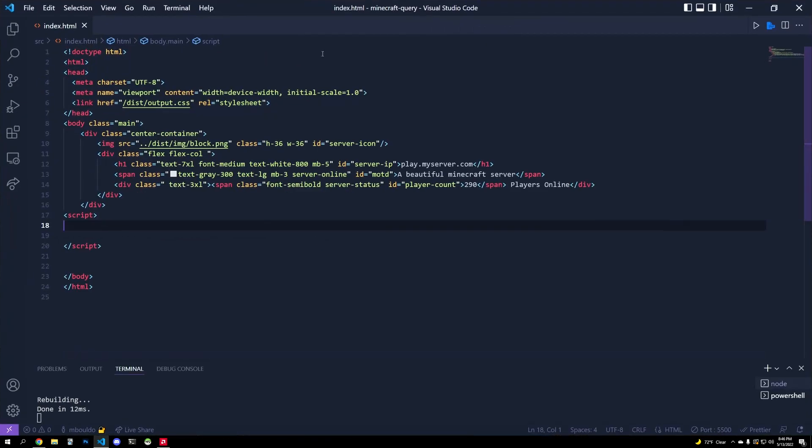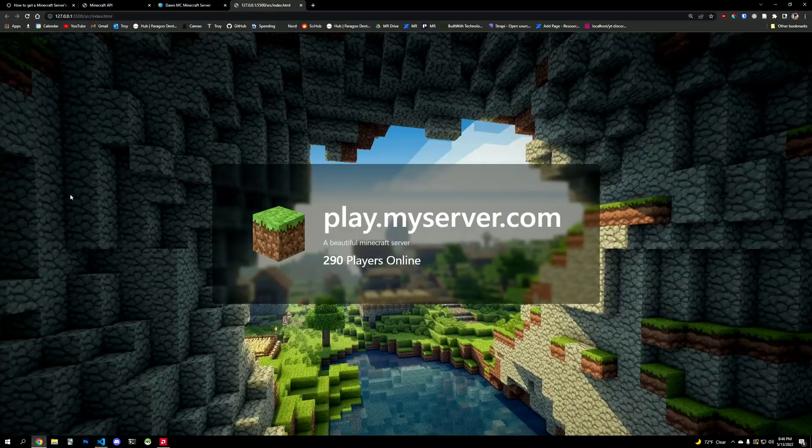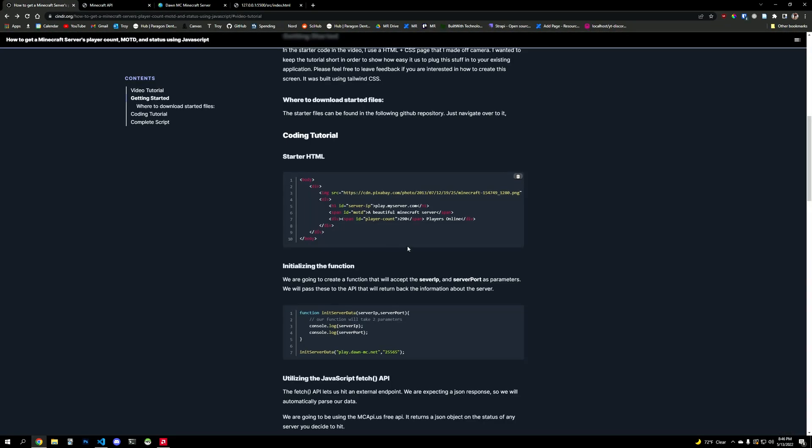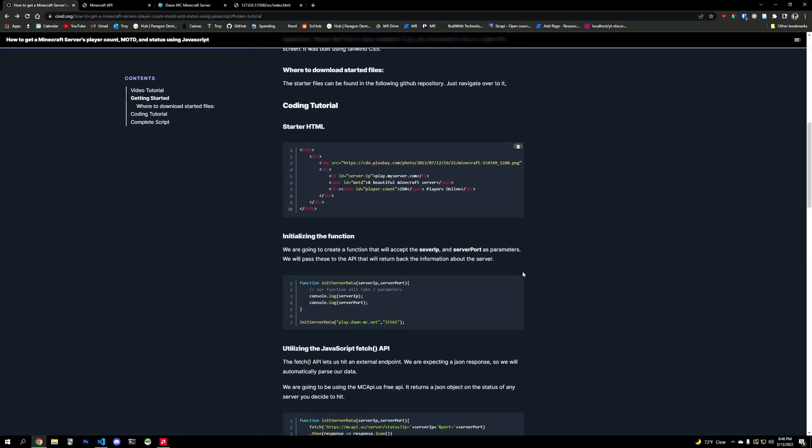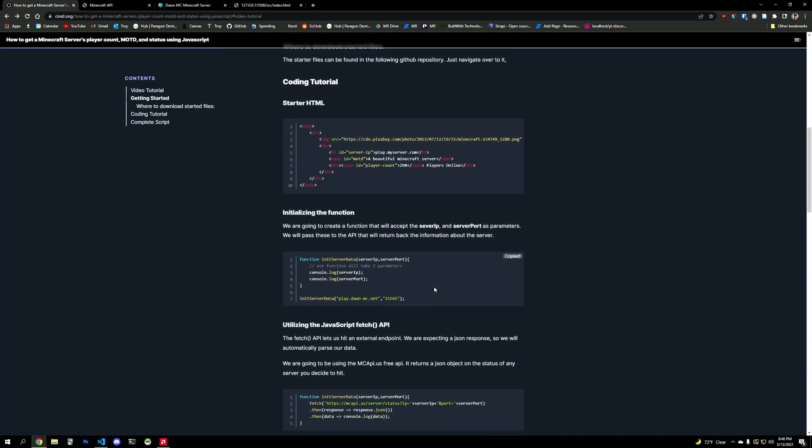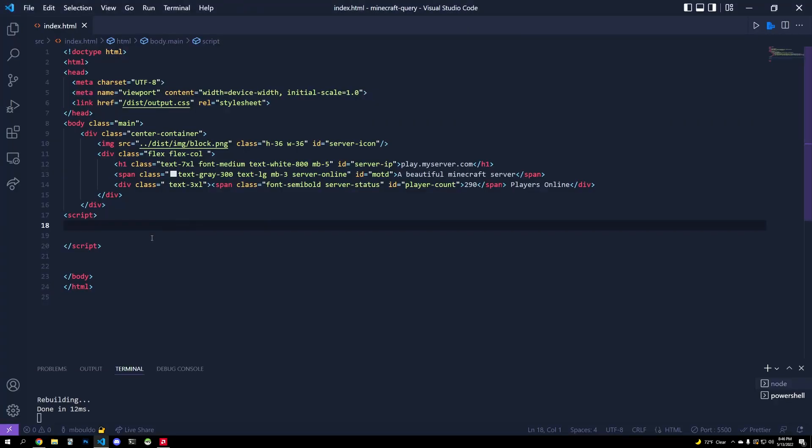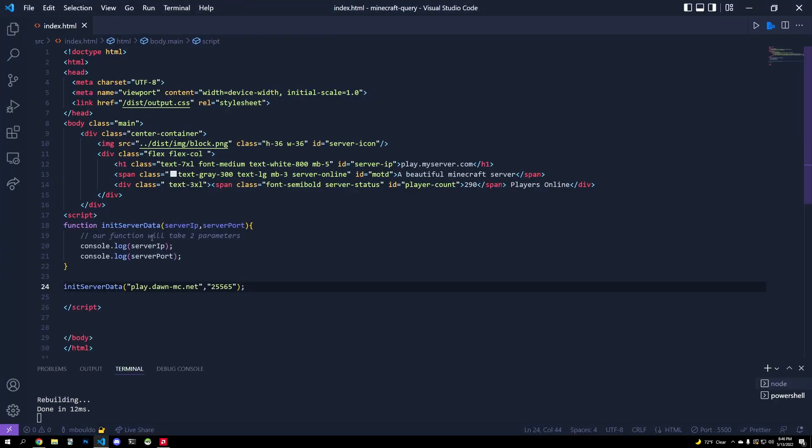Let's keep going. We need to initialize a function. So in the Cinder guide it says we need to initialize a function that's going to take in the server IP and the server port. And that makes sense. So I want to hit my server. I'm going to pass in an IP and a port. And this is, by the way, a random server.